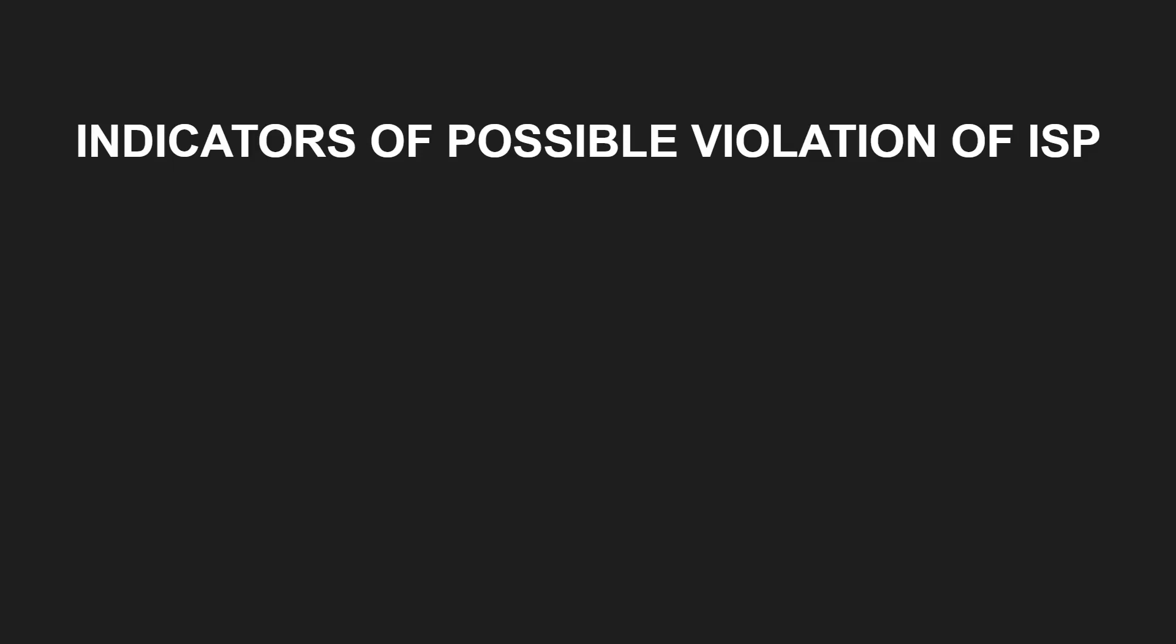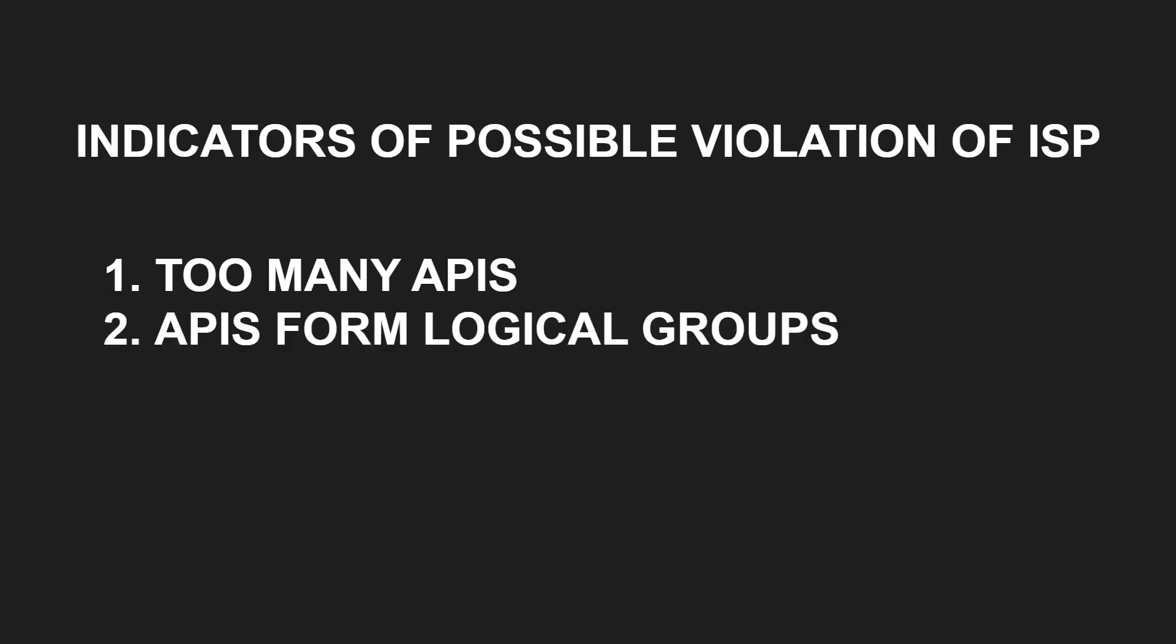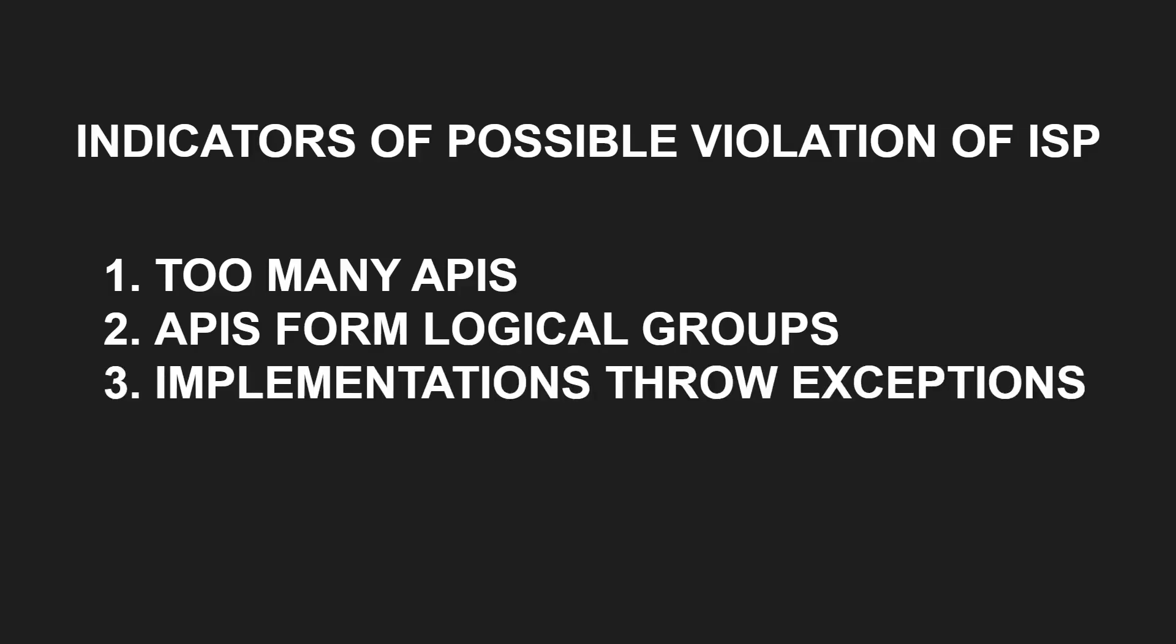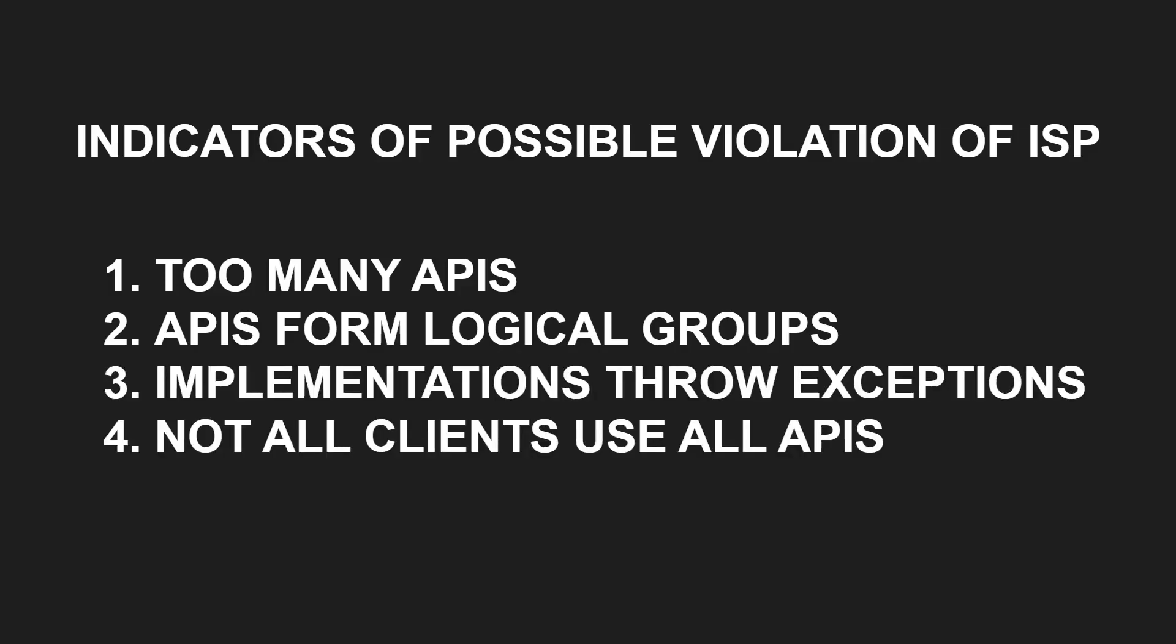So here are some indicators of possible violations of the interface segregation principle. Interfaces or classes with many APIs. Interfaces or classes where APIs form logical independent groups. Some implementations of a common API throw exceptions. Not all clients of an interface need all APIs.